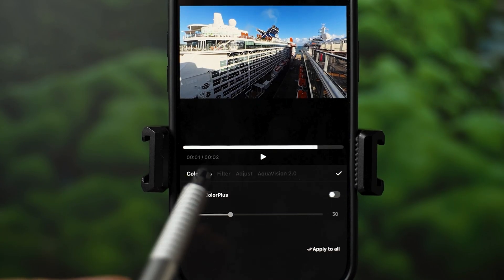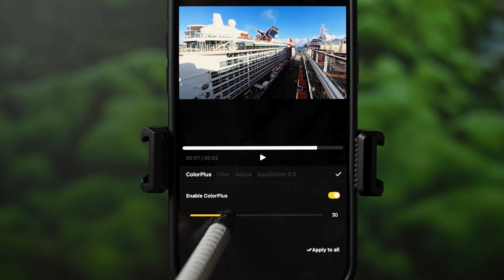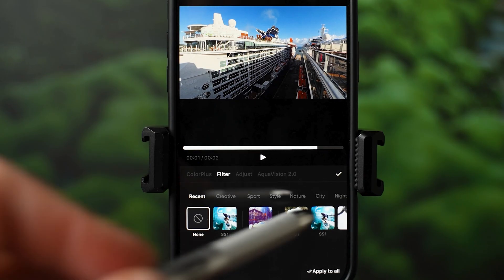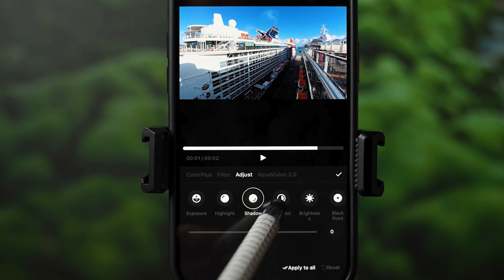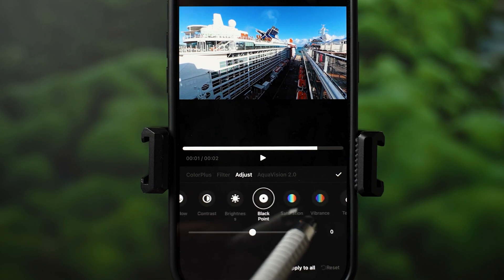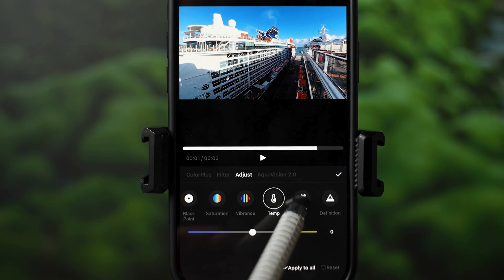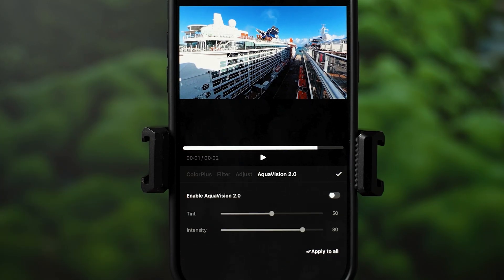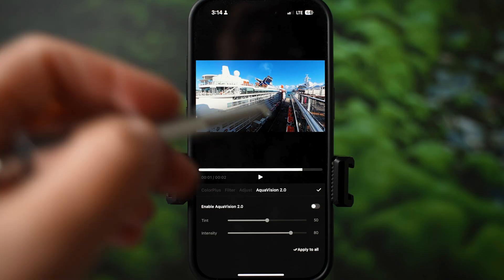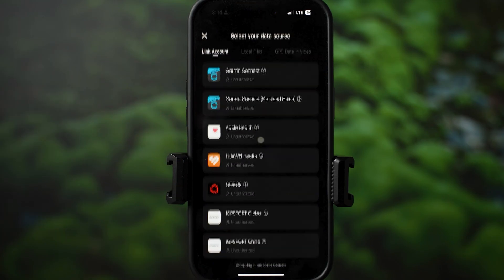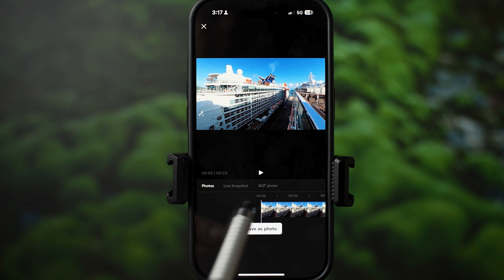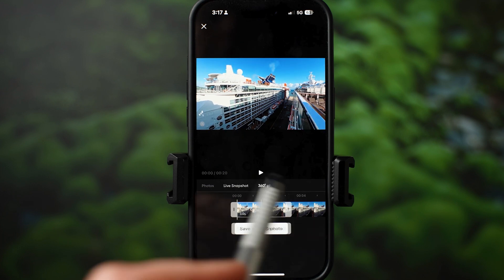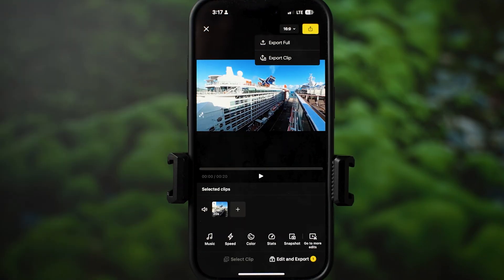Color is a big section — here you can enable Color Plus and adjust the strength of the effect. Filter is next; apply any filter and select its strength. Adjust has all the controls you need for the final look: exposure, highlight, shadow, contrast, brightness, black point, saturation, vibrance, temperature, and tint. The last page takes you to AquaVision 2.0 controls if you need to enable it. Stats lets you enable a data source such as a fitness app or GPS data. Snapshot lets you select any frame from the video and save it as a photo, including a live snapshot or 360 photo. Once done editing, you can export your video from here.